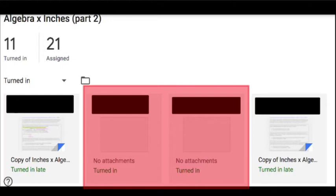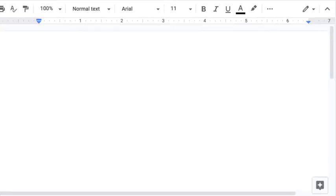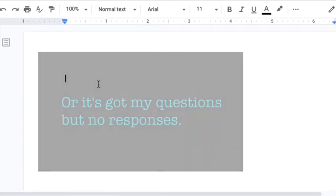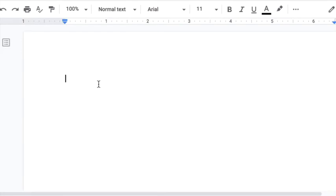I have a second situation, different situation with students who turn in something but that thing is blank. So when I go over to my grade book for this assignment, I just put a zero and I move on, or I just put a missing and move on.